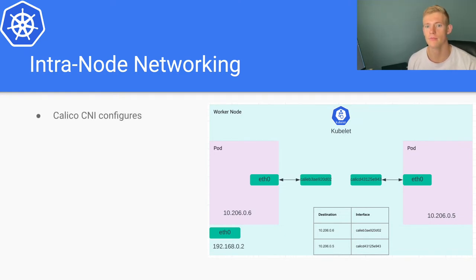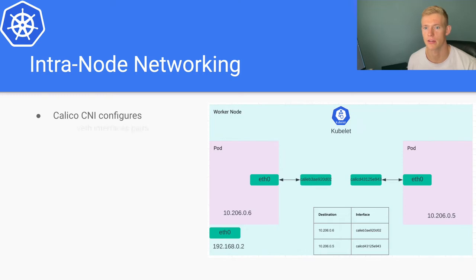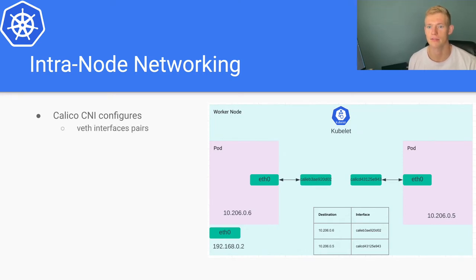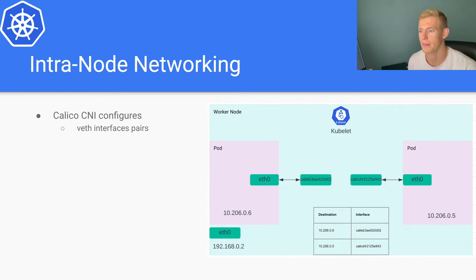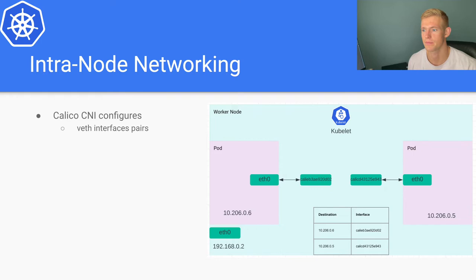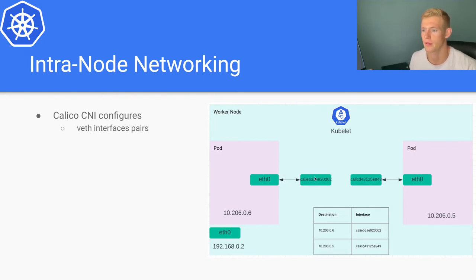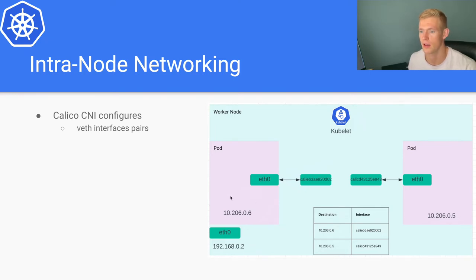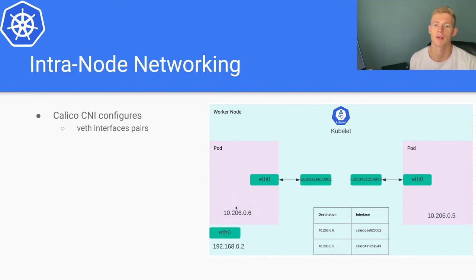So what does the Calico CNI plugin configure? It configures veth interface pairs. These are L2 interfaces that provide communication between the network namespace of the node and the namespace of the pod.